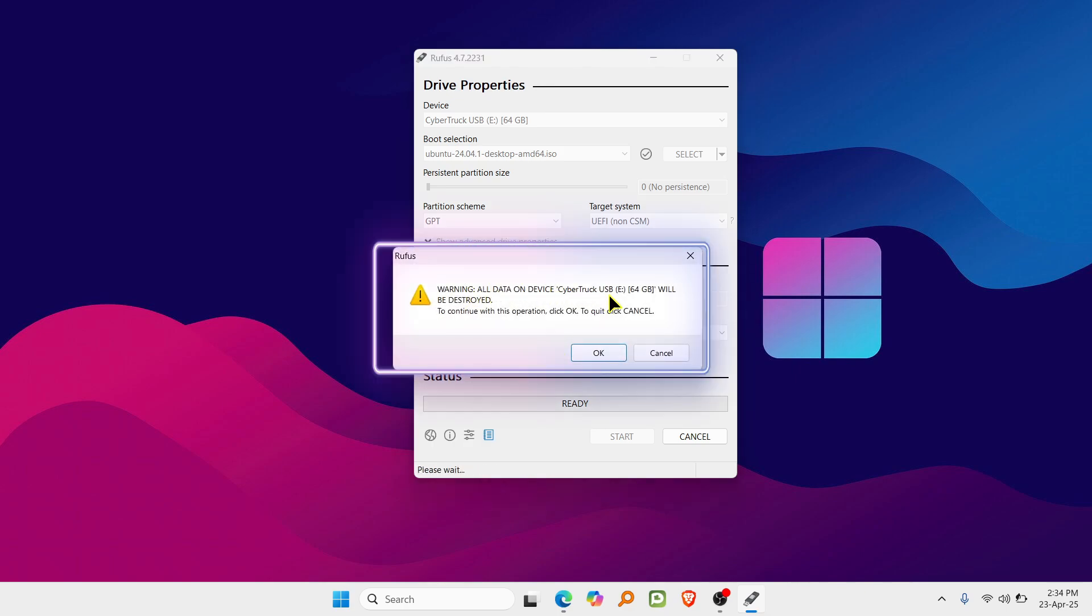This is your last chance to select the correct USB drive. If you choose the wrong drive, all data on it will be permanently erased. Double-check before proceeding.